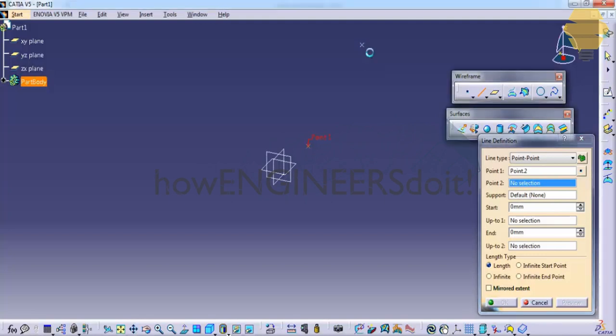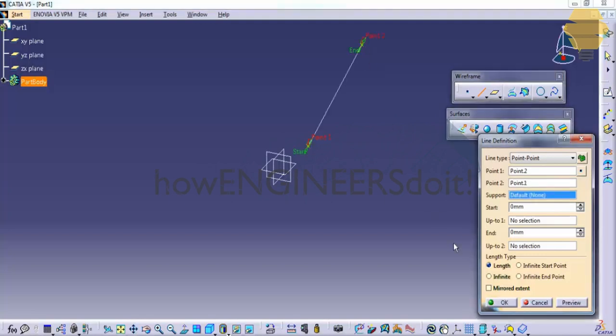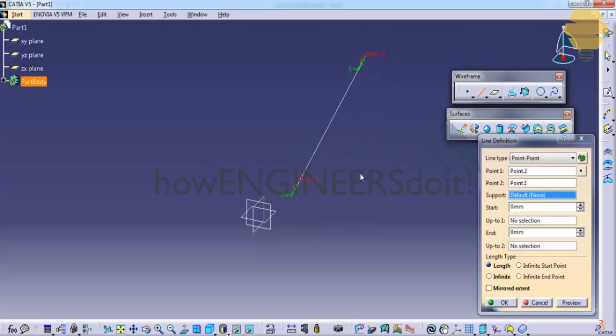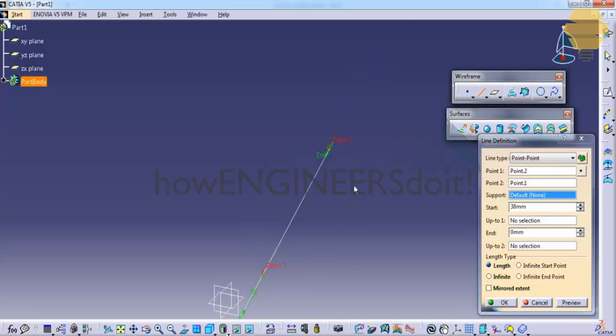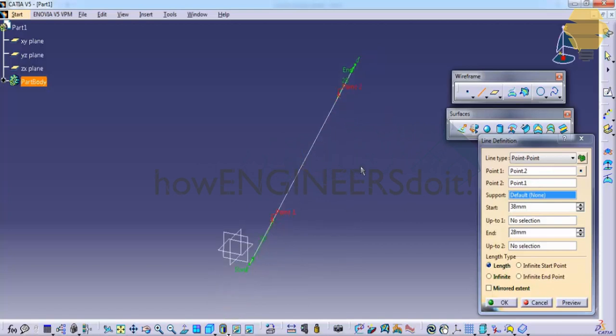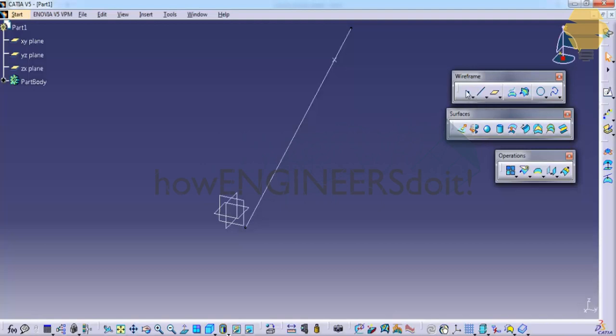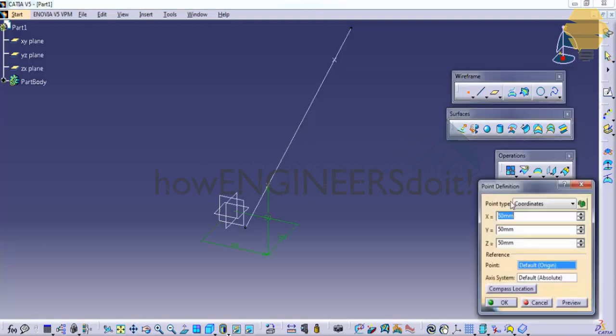So in this way a line has been created. We also have options to extend the line beyond the point which we specified. This is about creation of a line.